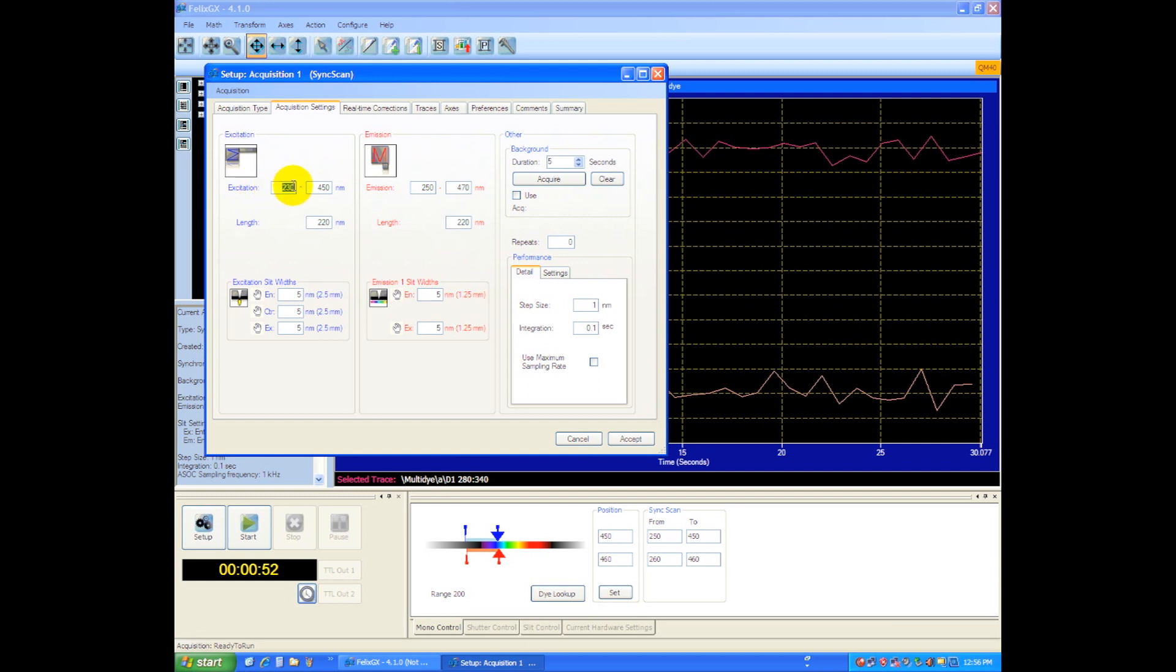So when this mono is exciting at 230 it'll be looking at the emission at 250, so we'll always retain that 20 nanometer shift between the excitation and the emission through the entire scan.